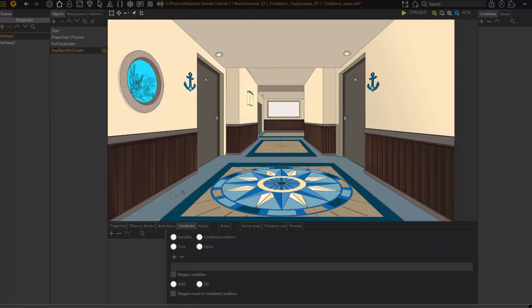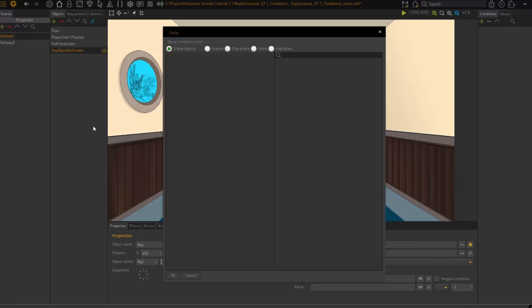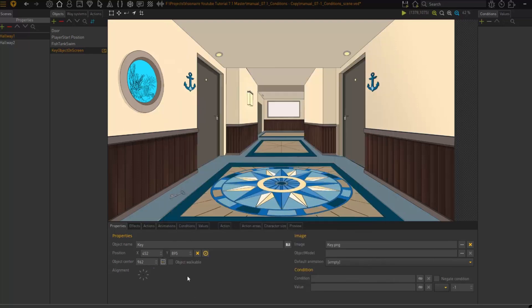Where you choose to create your condition affects how you choose it. If I say 'show conditions from' — if I created my conditions on my scene objects it would only show those, or I can filter by scenes, characters, items, and interfaces. It's a quick way to get to where you need. To summarize: where you create your condition affects how quickly you can get to it, but all conditions are global. So take time to decide where best to create your conditions for organizational purposes — six months down the line you don't want to struggle to find where a condition is.